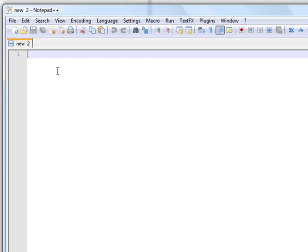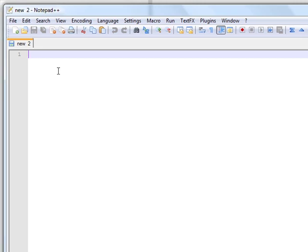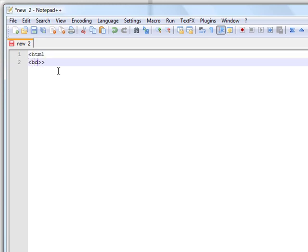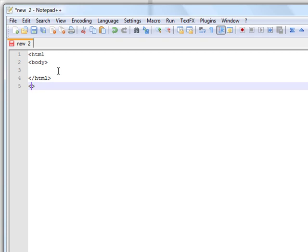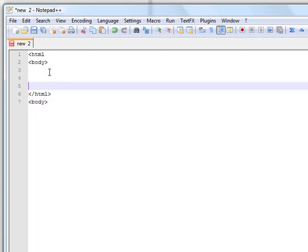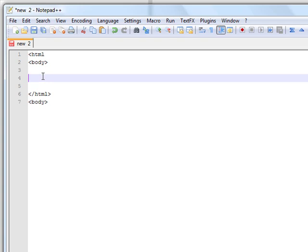We're going to begin by creating a form that will send the information to the process form. We'll start by putting in the normal stuff, and then we're going to close them. Now we're going to build our form inside here. We're going to start by putting in form action equals dologin.php, and method is going to be post.